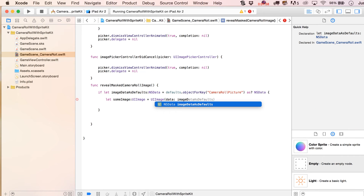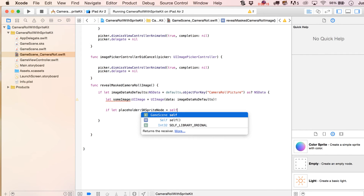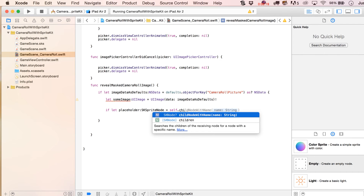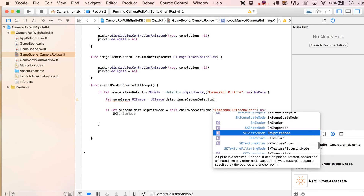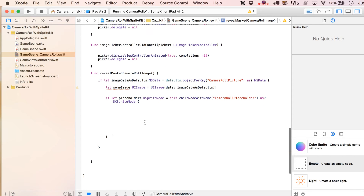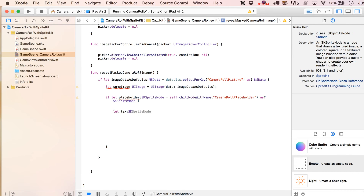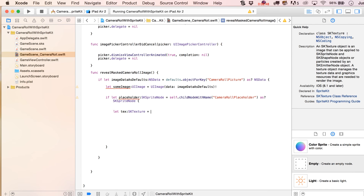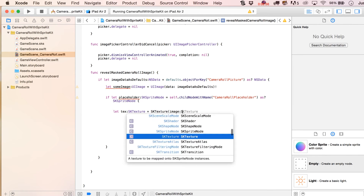This is going to be our image data as defaults with an exclamation point. Now, what we'll do is write if let placeholder — we've already written this a few times — equals self.childNode(withName:) camera roll placeholder, and we're checking to make sure that this passes as an SKSpriteNode, in which case we get to do everything inside of here.